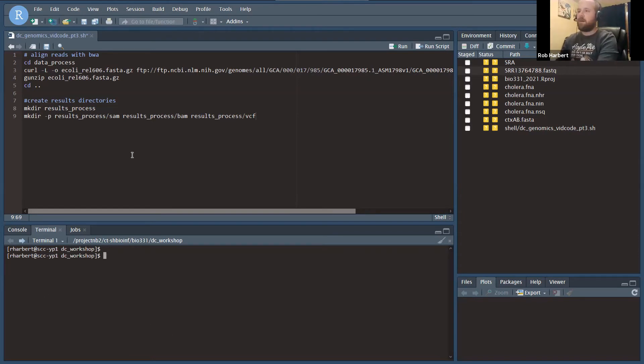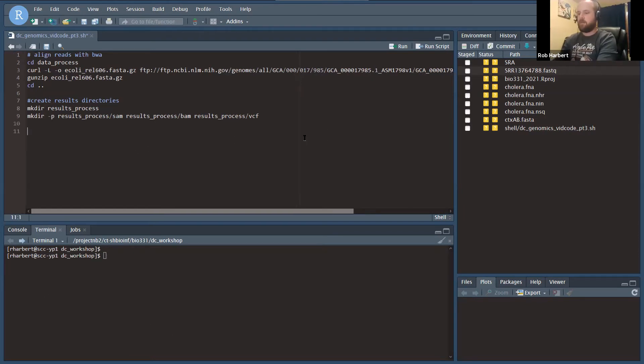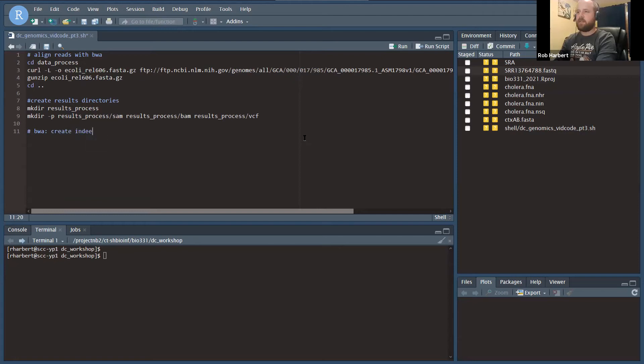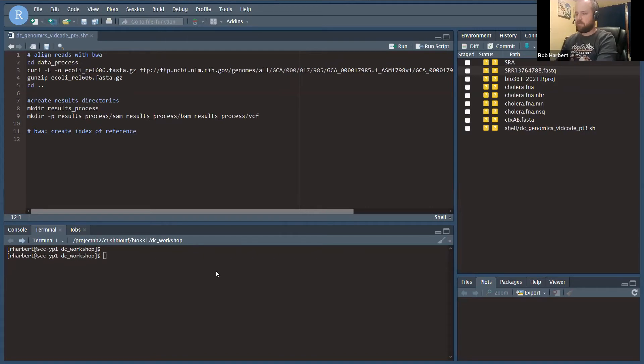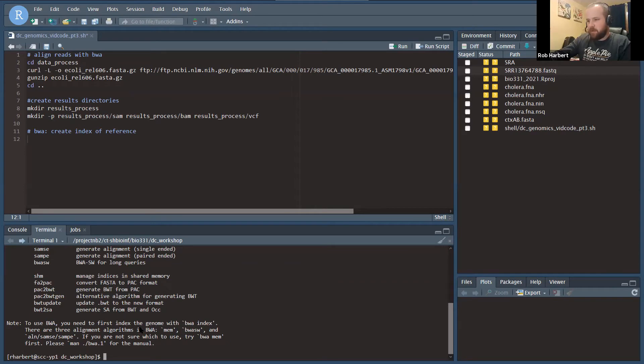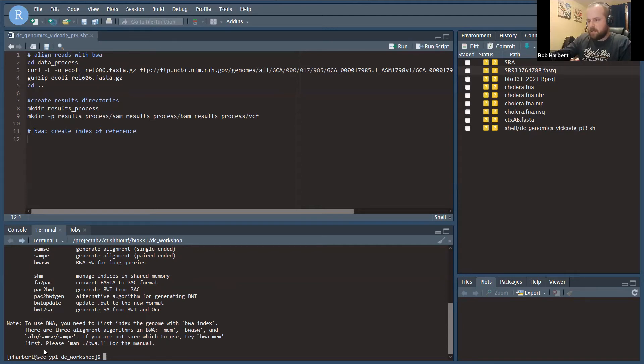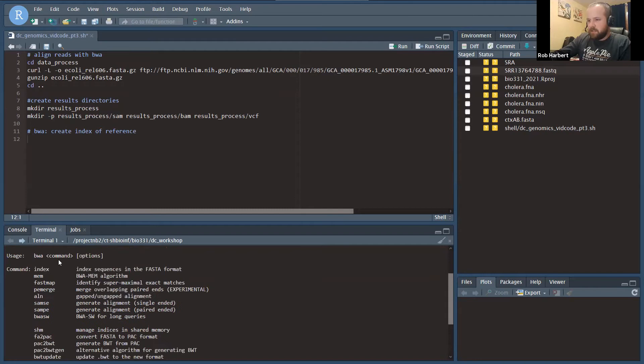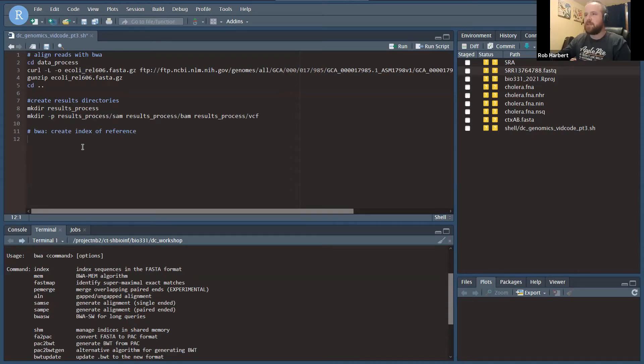Now on to BWA. The first thing we have to do is create an index of our reference, and for that we'll use one of these BWA modules. If we type BWA at the command line, it shows some information about the program. It says to use BWA you need to first index the genome with BWA index, and then there are three alignment algorithms: MEM, BWA-SW, and aln SAMSE and SAMPE. BWA MEM is the typical aligner, but we need to use the module index first.